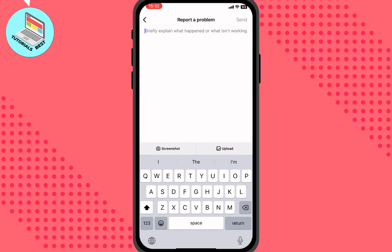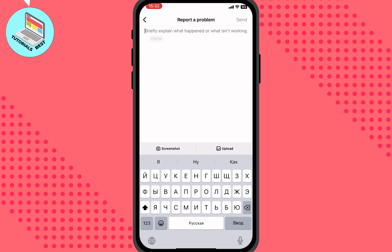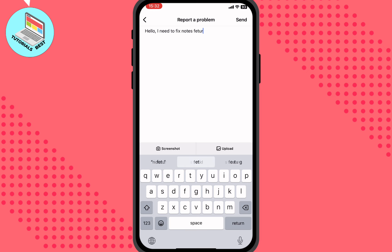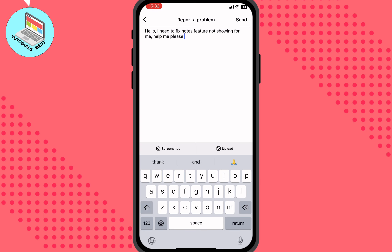After that we can explain what happened. I'll write something like: "Hello, I need to fix the Notes feature — it's not showing for me. Help me please." You don't have to write exactly the same message; you can explain the problem in your own words, but the meaning should be like this.